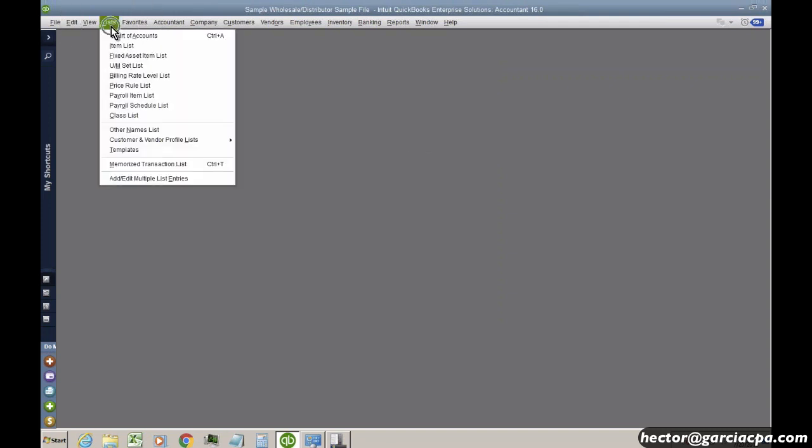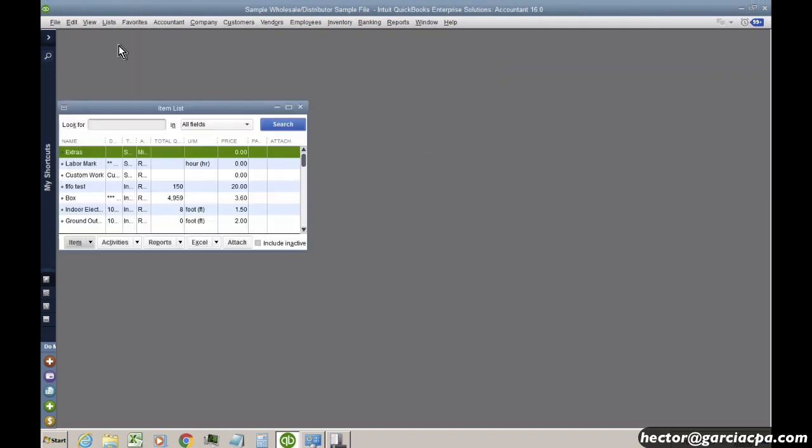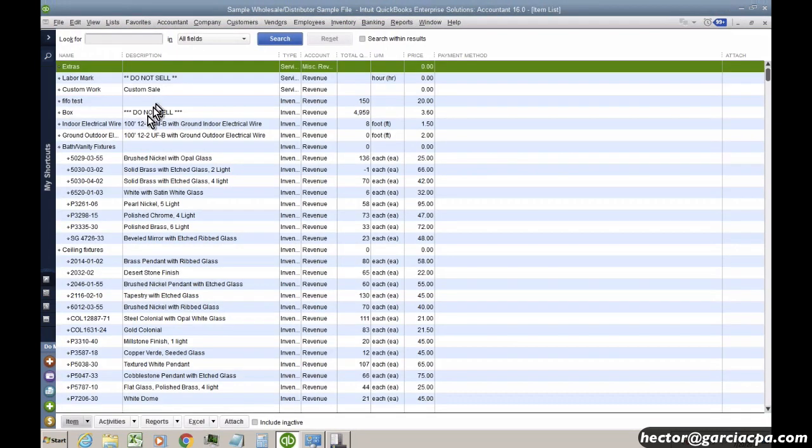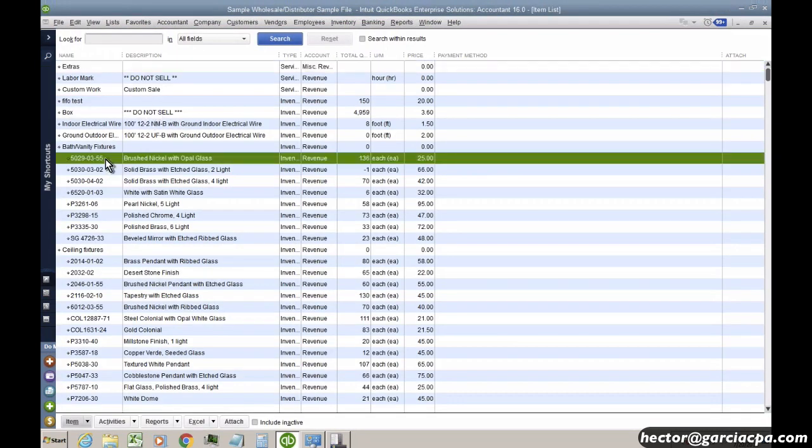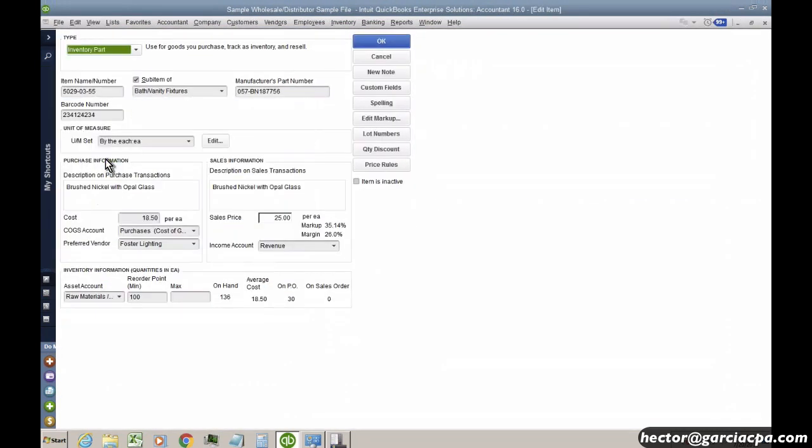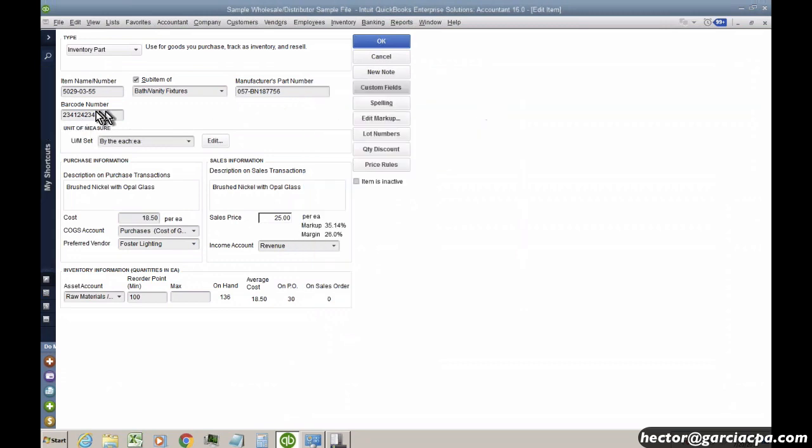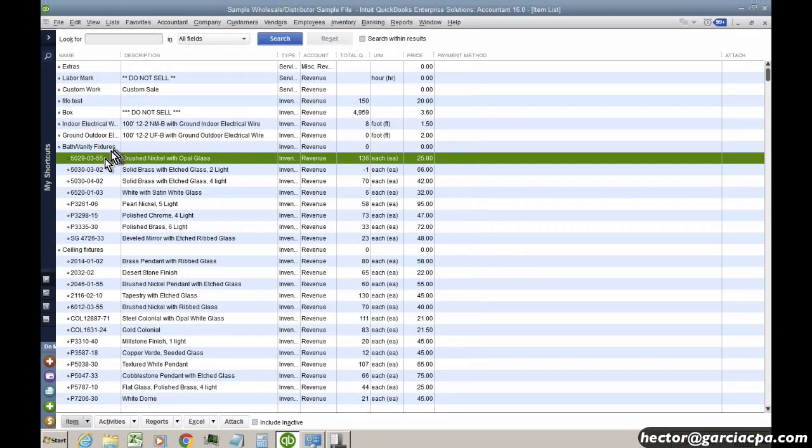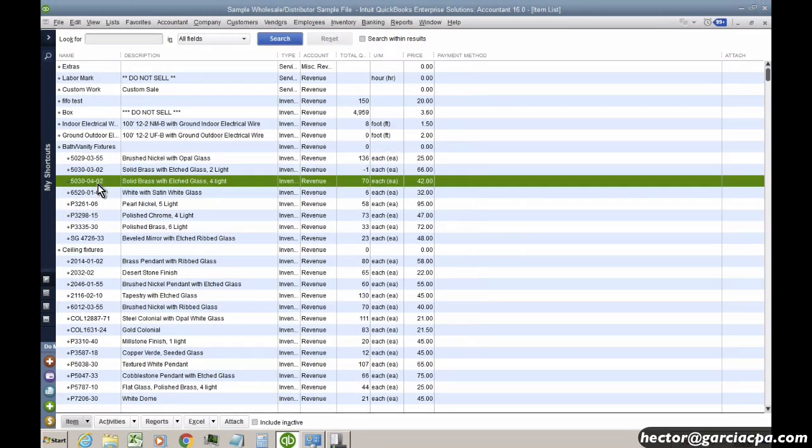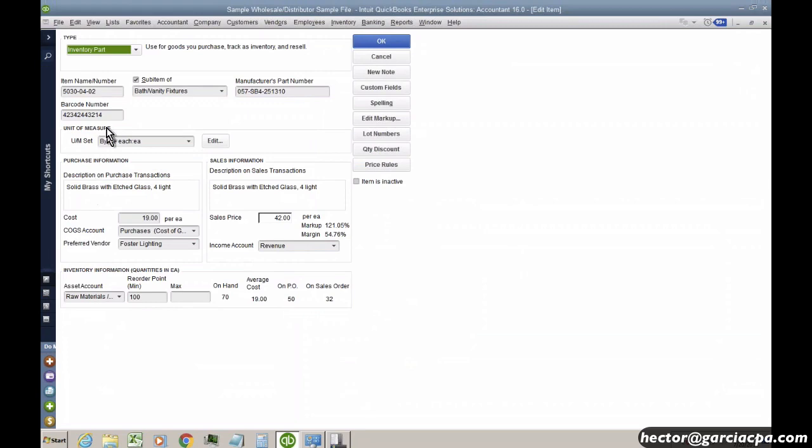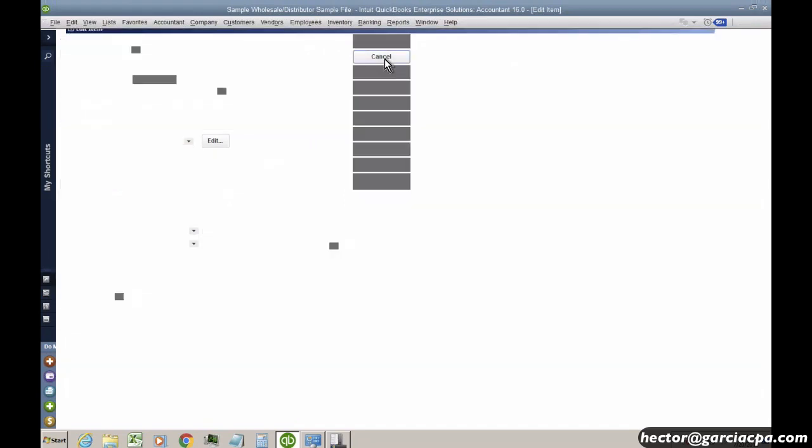So I'm going to go into the list menu and click item list and then I'm going to go ahead and go into one of these items here and you will notice here that this barcode was imported. That's the same barcode that came from this barcode custom field. So notice that one came in just fine. And then I'm going to go to another one here and that one came in just fine as well.